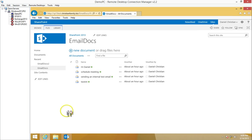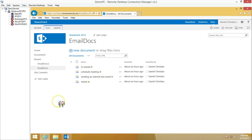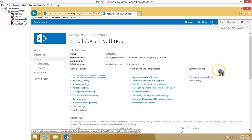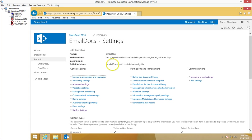This document library in the SharePoint environment I've already set up with incoming email. I'm going to go into the library settings and I can see the incoming email is emaildocs at the server name dot global name dot biz.